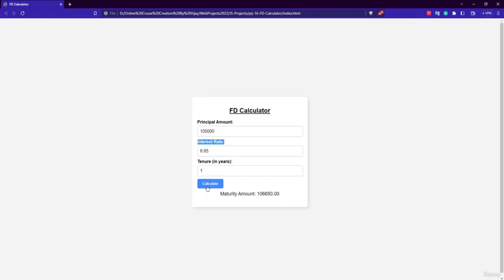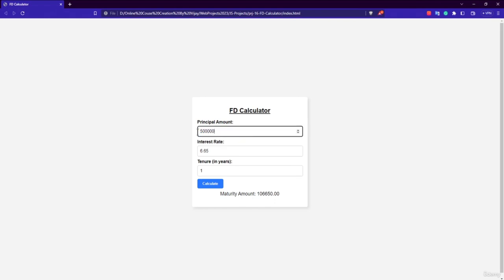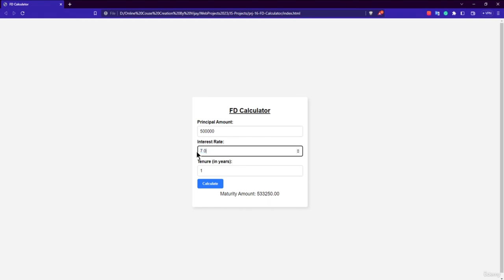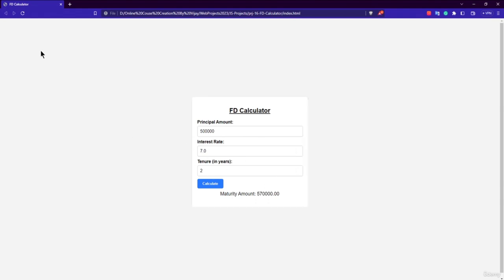There is also a Calculate button and a result field that displays the maturity amount. For example, entering 5 lakh, clicking Calculate at 6% interest for 1 year shows approximately 33,250 rupees earned. Changing the rate to 7.0% — which accepts integer or float values — updates the result to around 35,000 rupees. Increasing the tenure to 2 years raises the interest to 70,000 rupees.